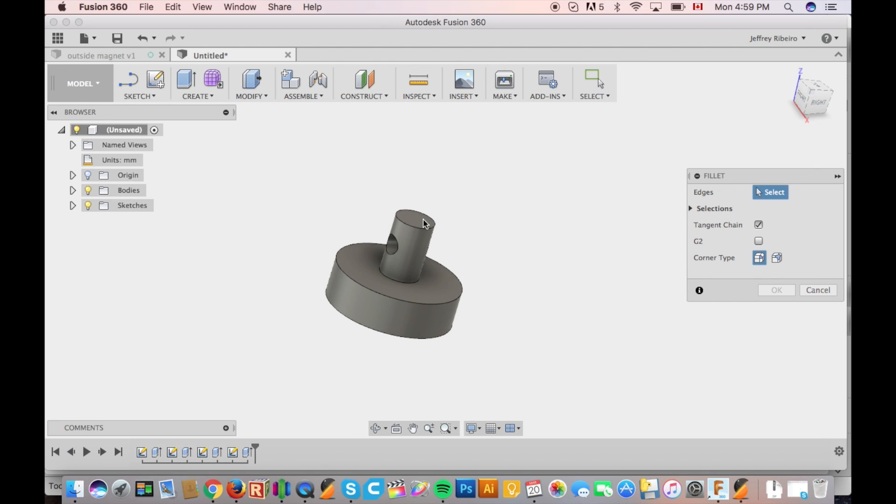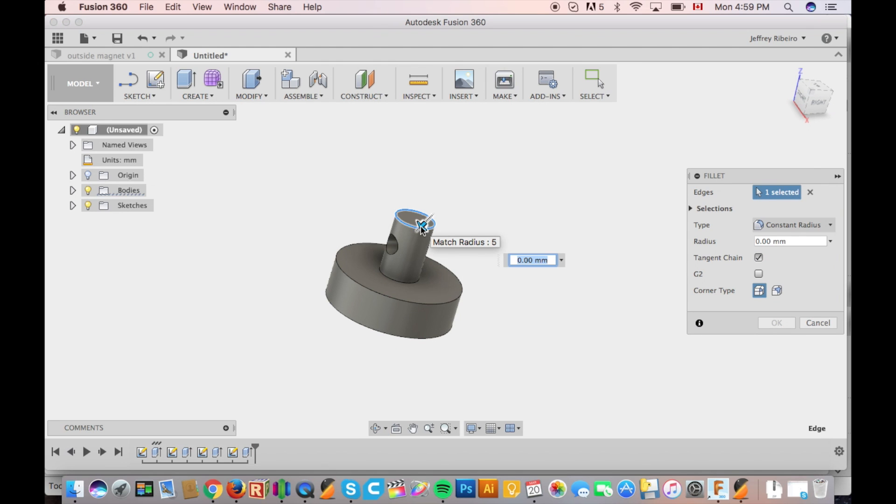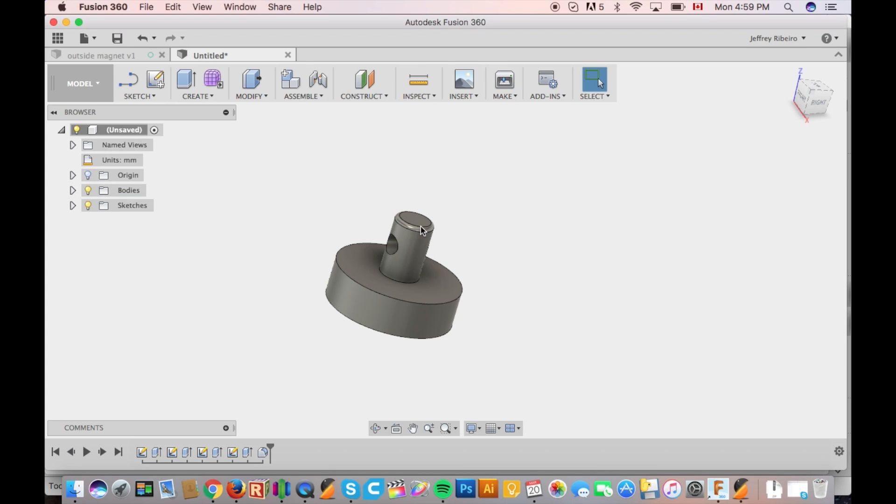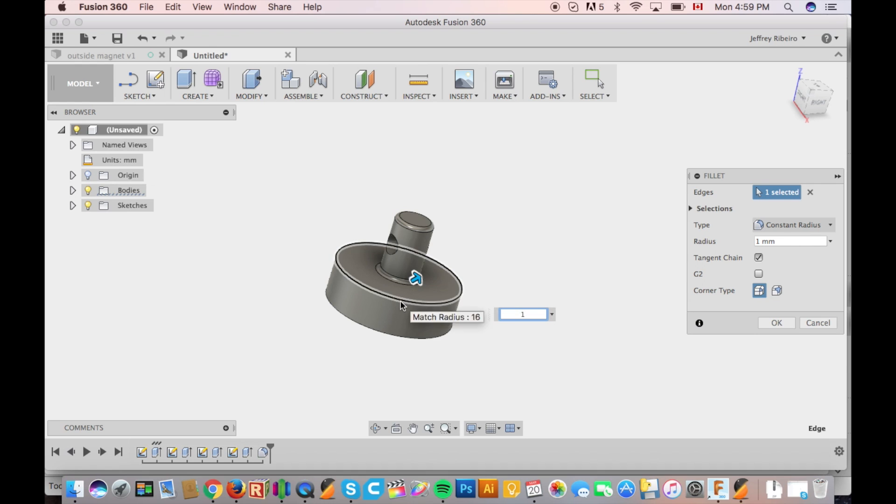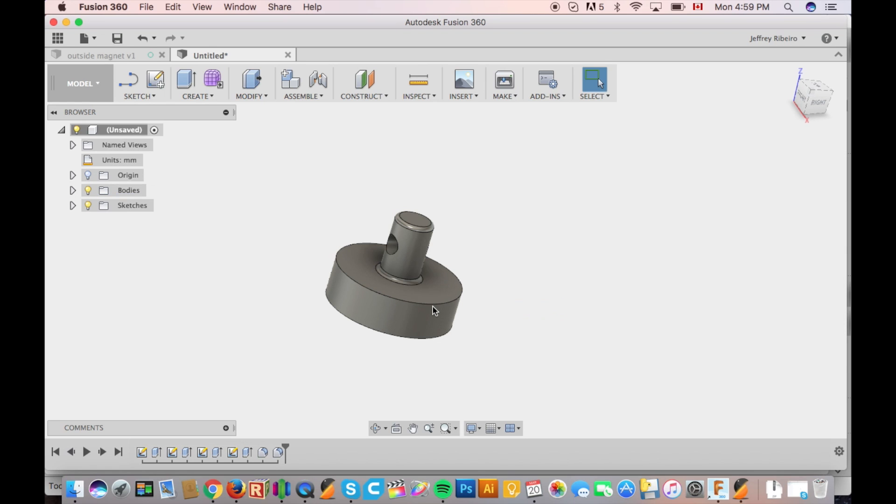One final step we're going to do for both pieces is fillet all of the sharp edges. This just makes it easier to 3D print and 90 degree angles as said in previous videos are weak so it actually adds a little bit of strength to your model.